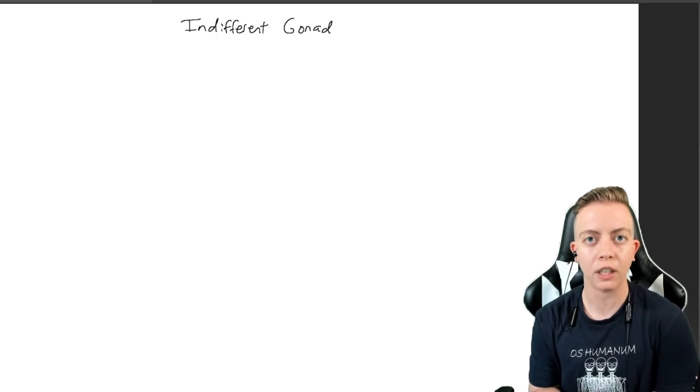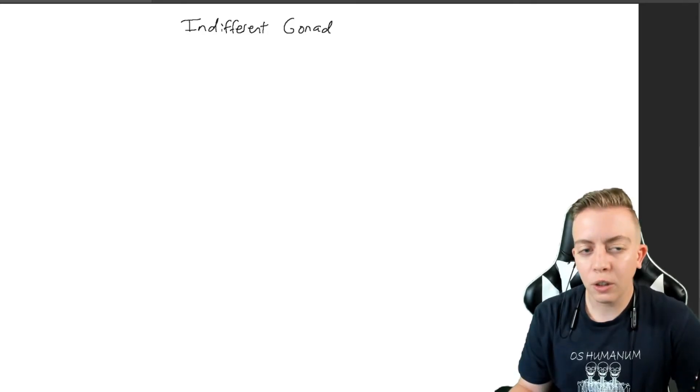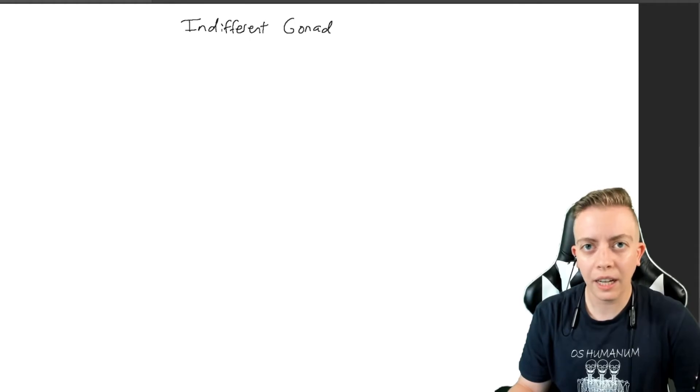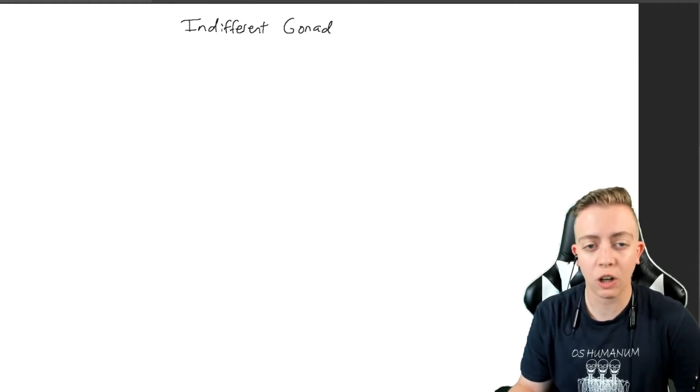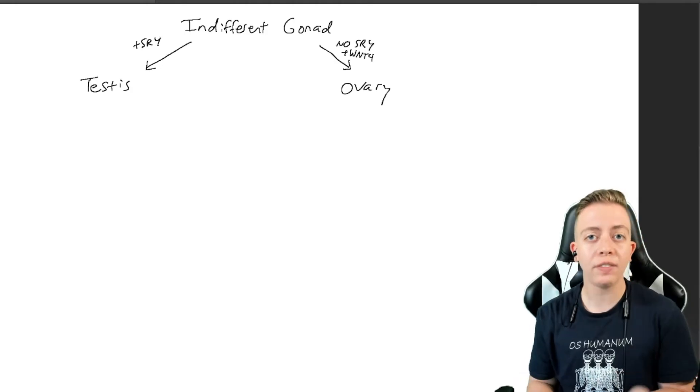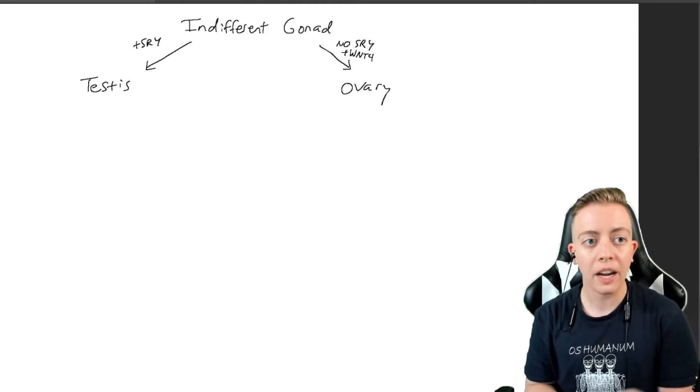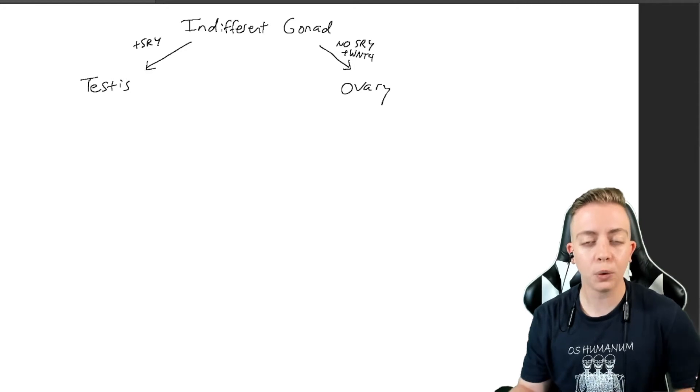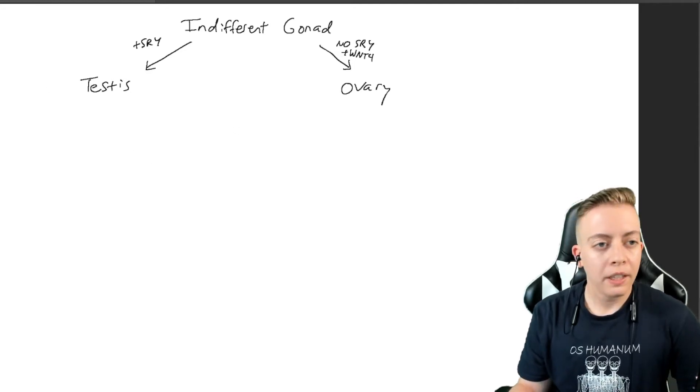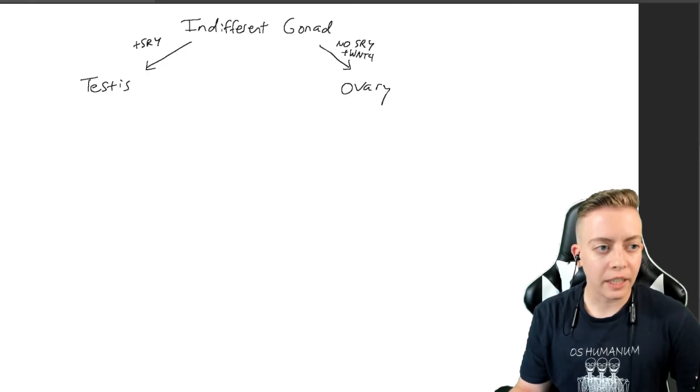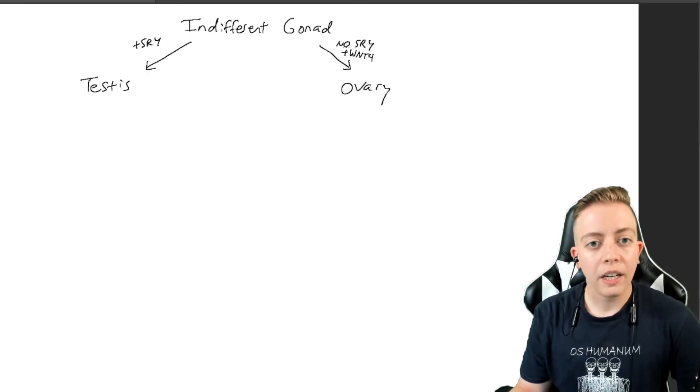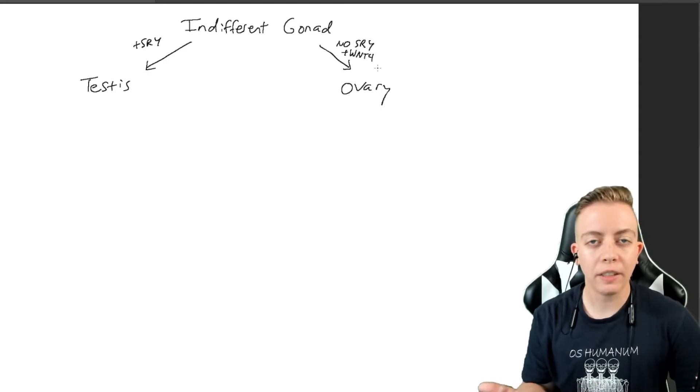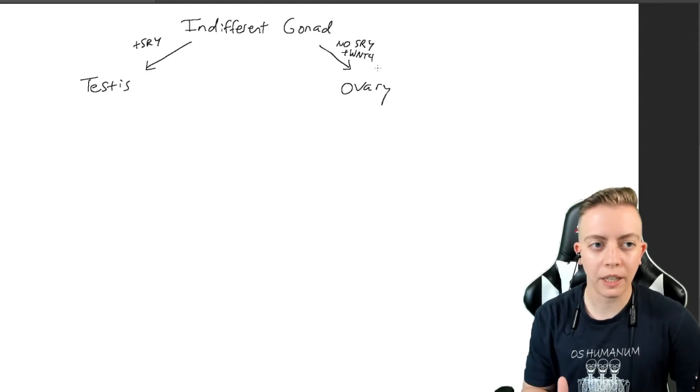It's an indifferent gonad. When we start the process to differentiate, we have one thing that kicks this whole process off, and that is SRY. You either have SRY or you don't. If you have SRY, you're going to go down the testes pathway. SRY gives you testes, and no SRY gives you an ovary.